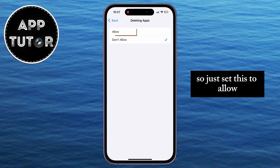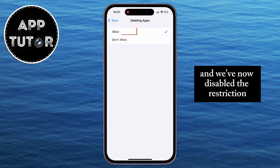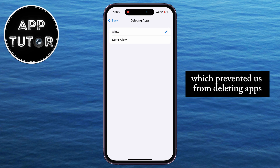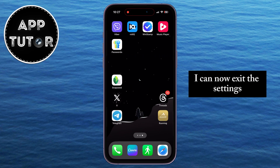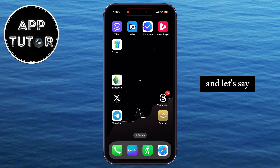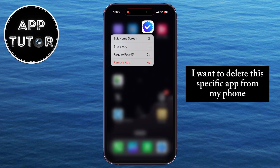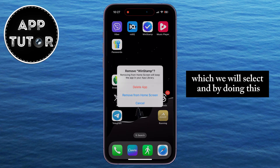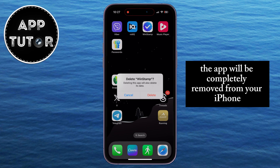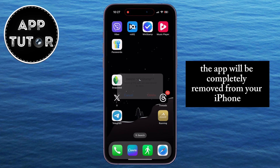So just set this to Allow. We've now disabled the restriction that prevented us from deleting apps. I can now exit the settings. Let's say I want to delete this specific app from my phone — you can see that we now have the Delete App option, which we'll select. By doing this, the app will be completely removed from your iPhone.